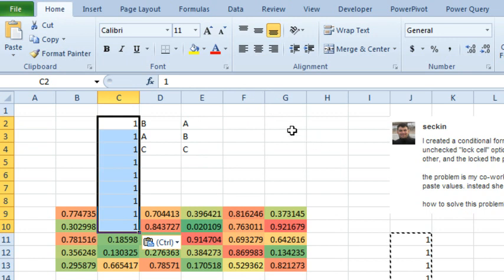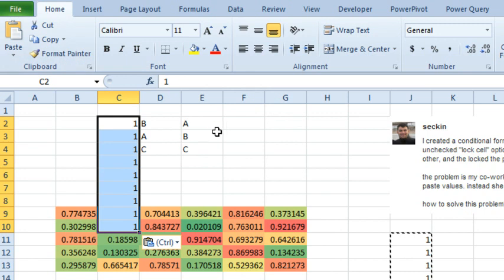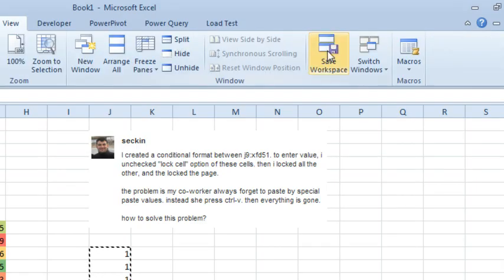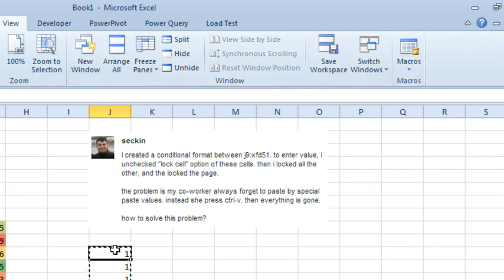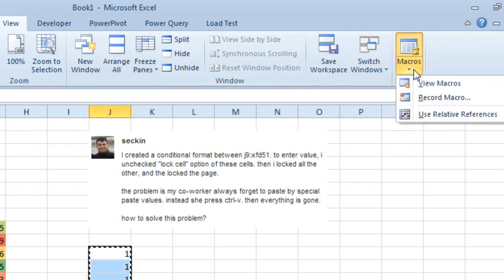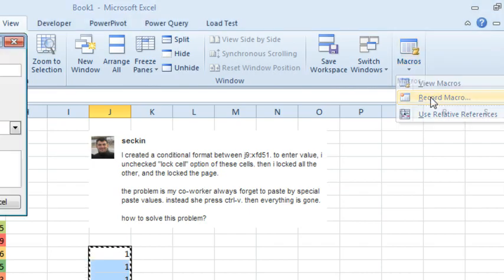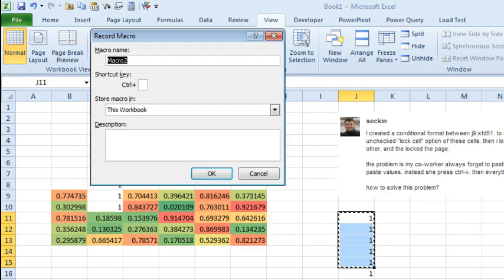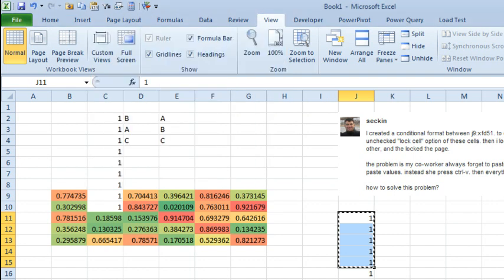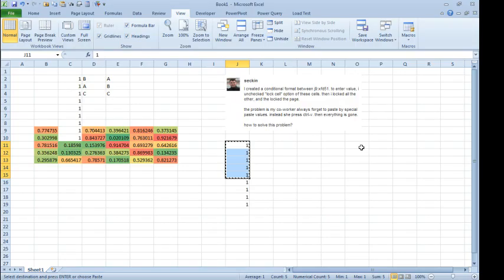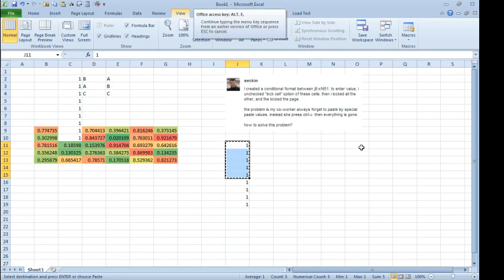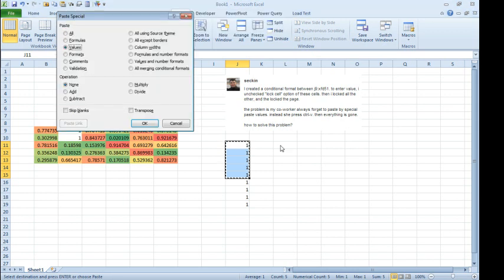Well, hey, one way to do this if they're really using Ctrl-V and not using paste, then we can assign Ctrl-V to a macro. So back here on the View tab, first let's copy some things, Ctrl-C and then Macros, Record a Macro and we'll say Always Paste Values and assign it to Ctrl-V. Store the macro in this workbook, click OK and all we're going to do is Alt-E-S-V, click OK and then Stop Recording and that's all it is.